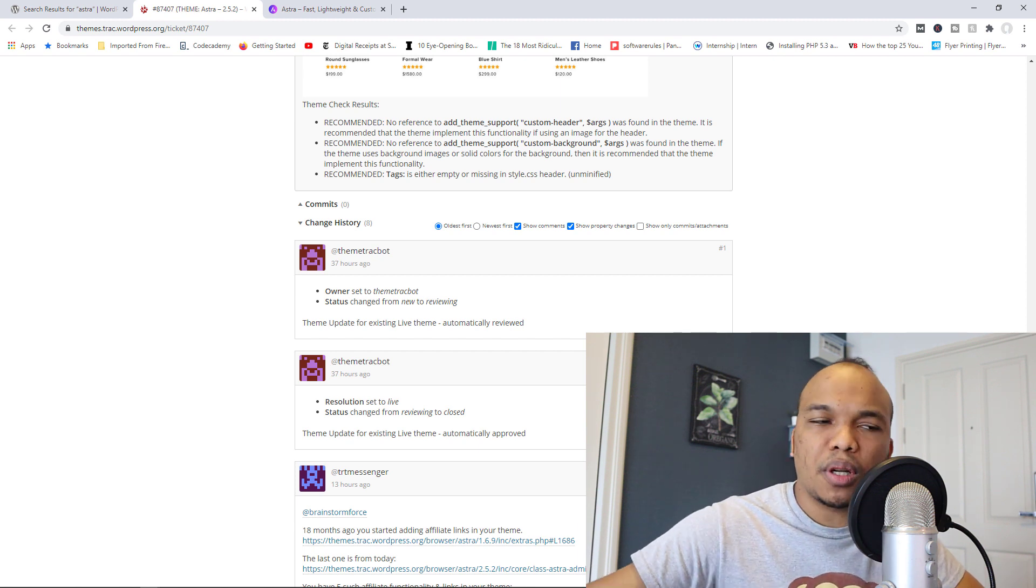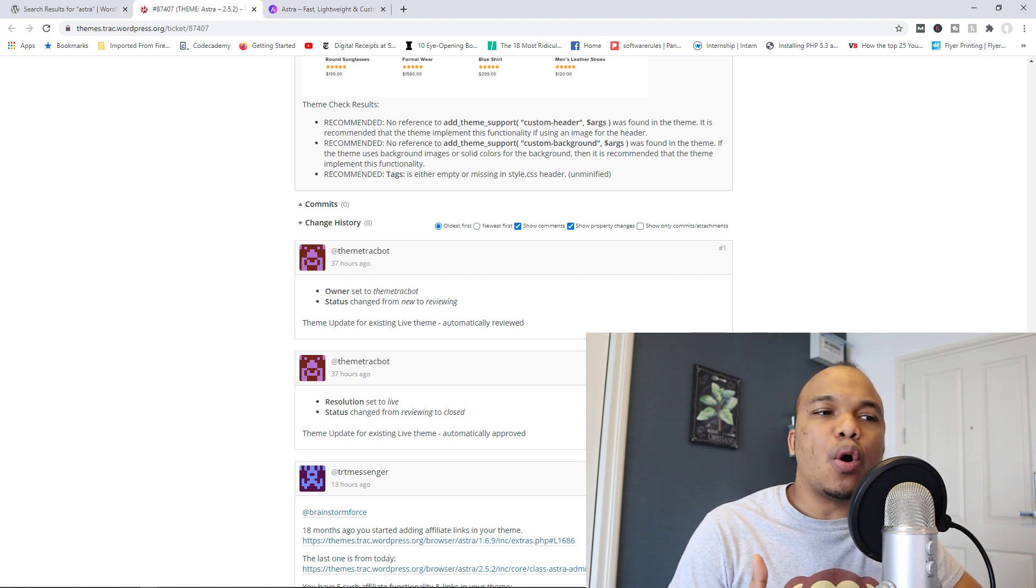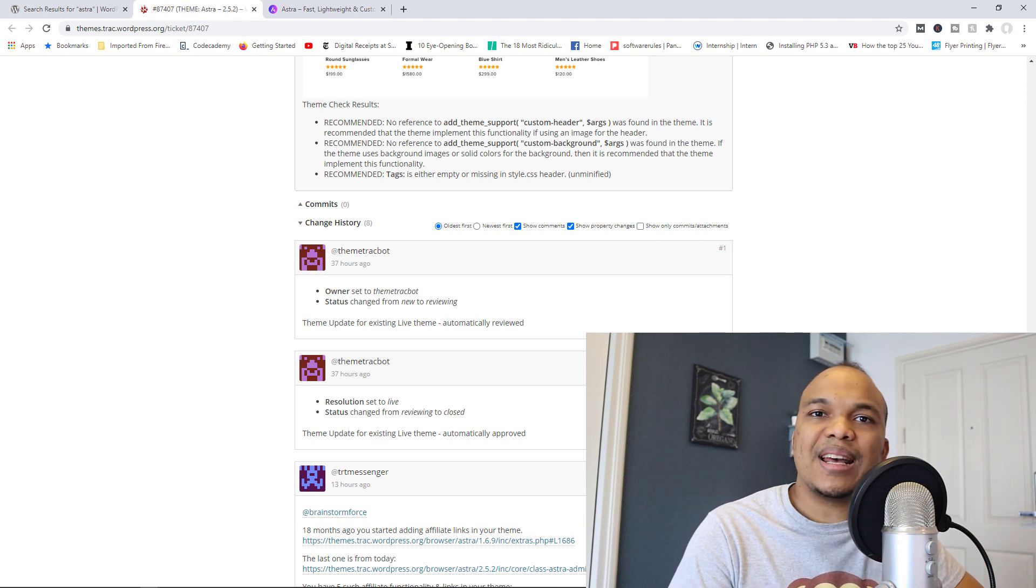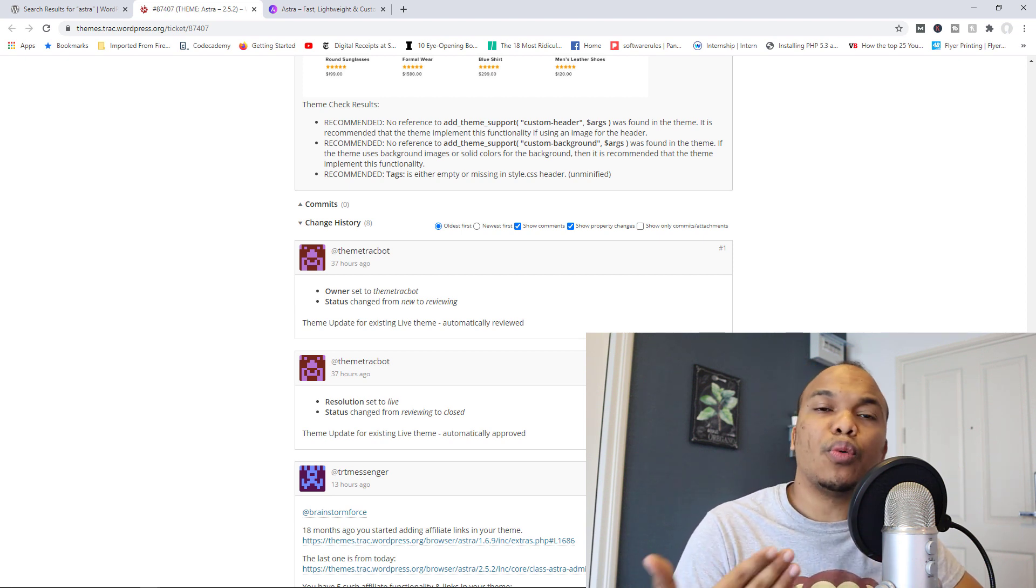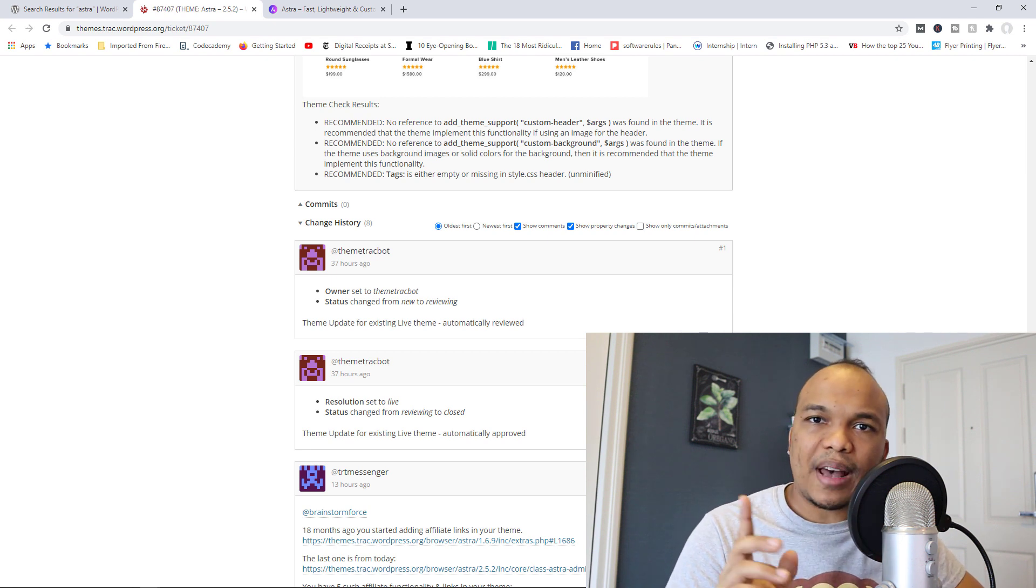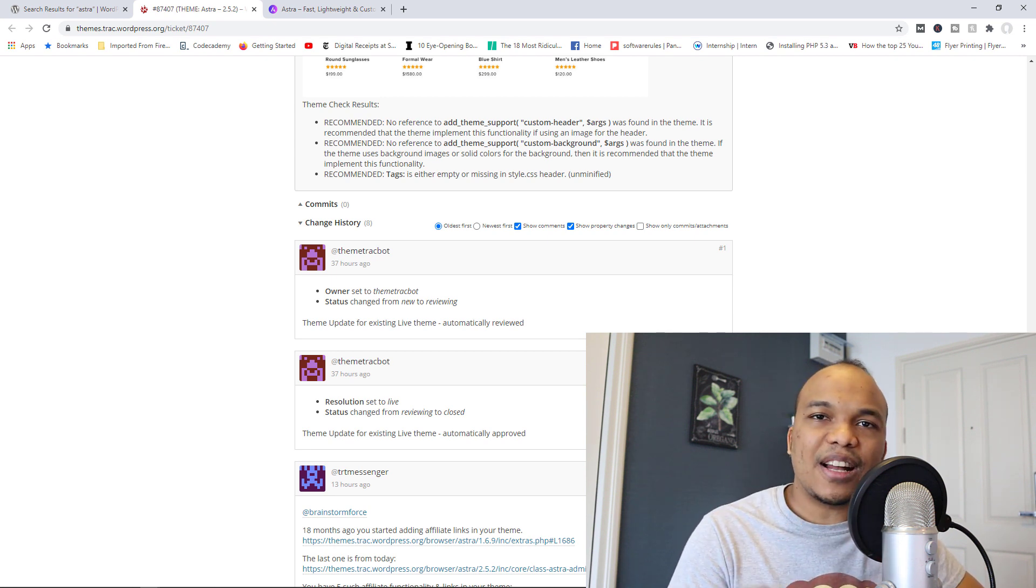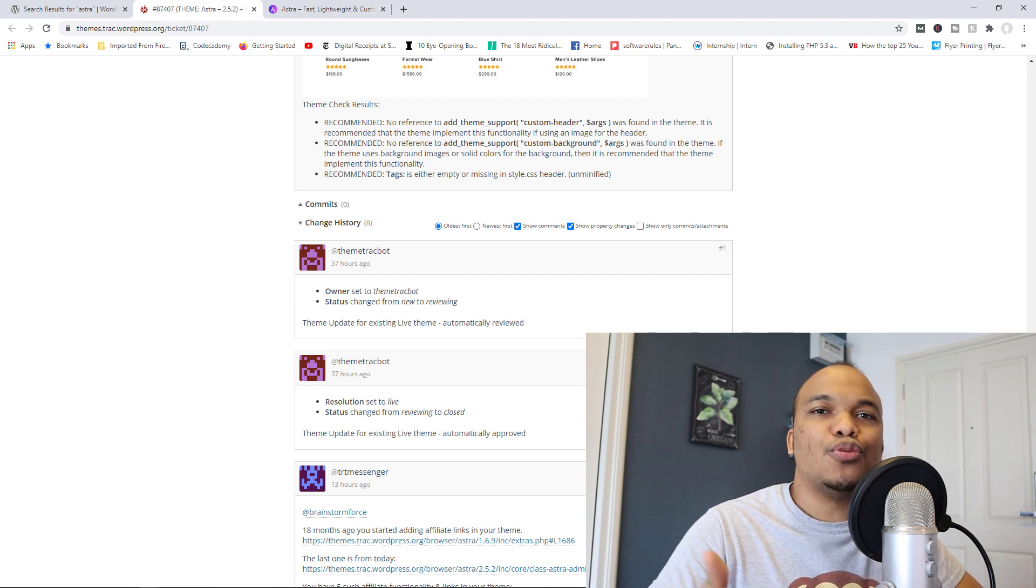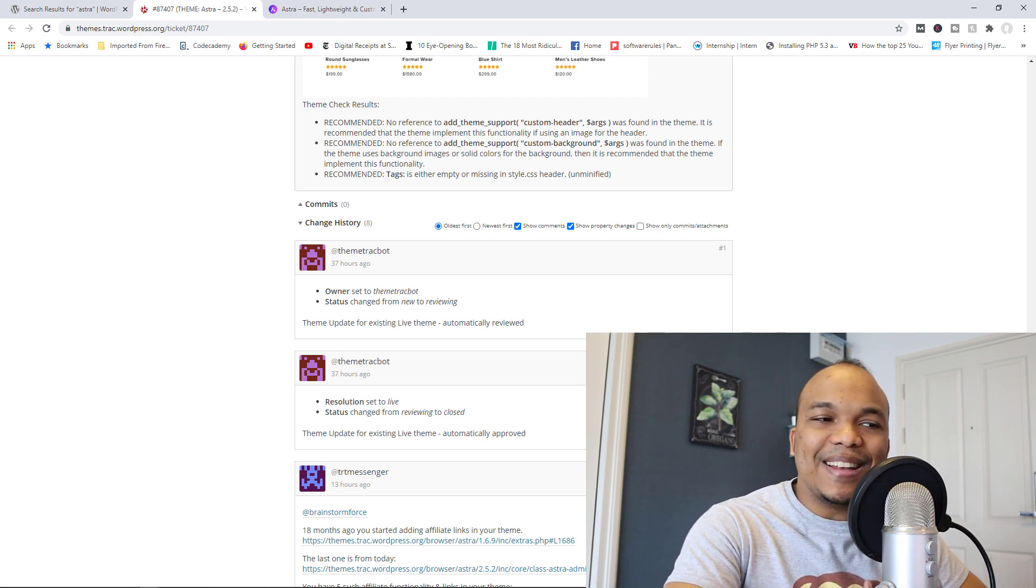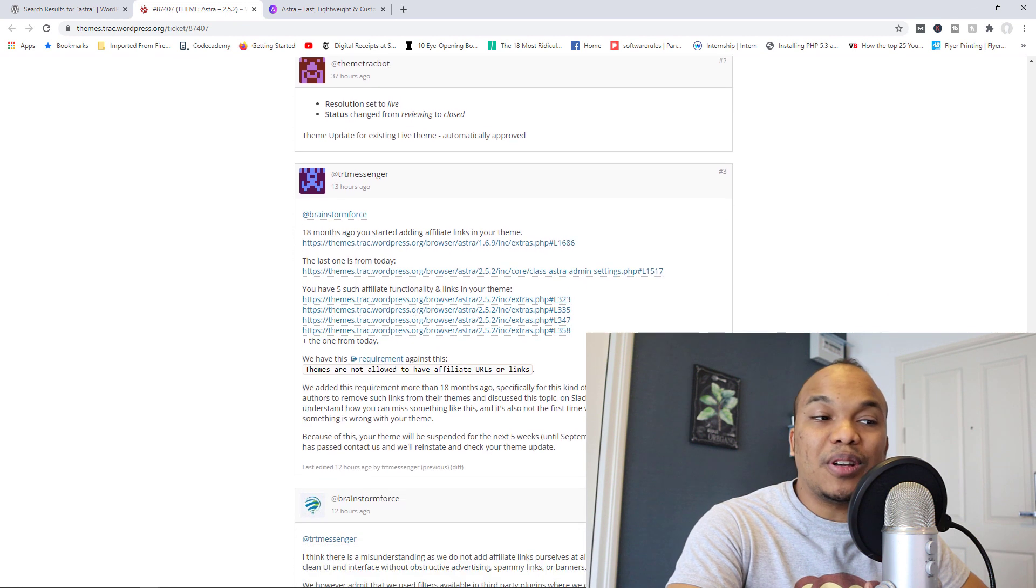So WordPress did not want theme developers and plugin developers to do this anymore. So 18 months ago, they had this new requirement. Now, apparently with the free version of Astra, they actually had some affiliate code where they were referring users to third-party plugins. So this went against WordPress's rules.